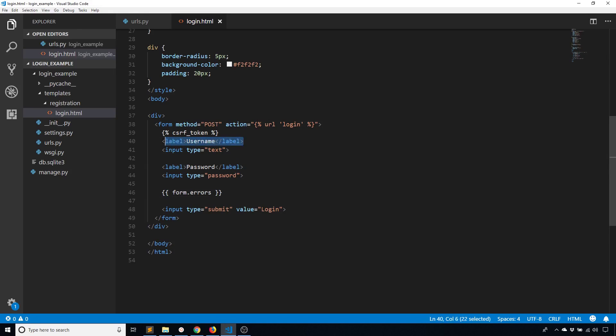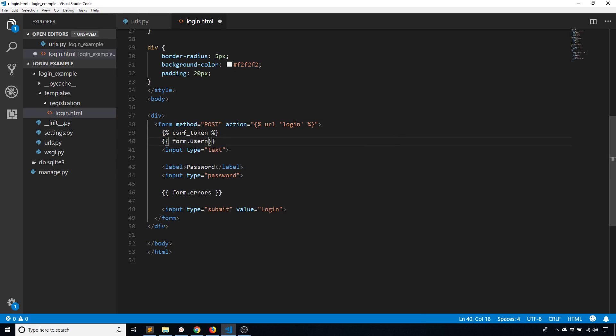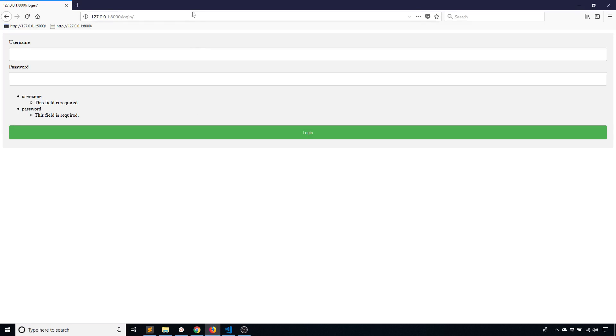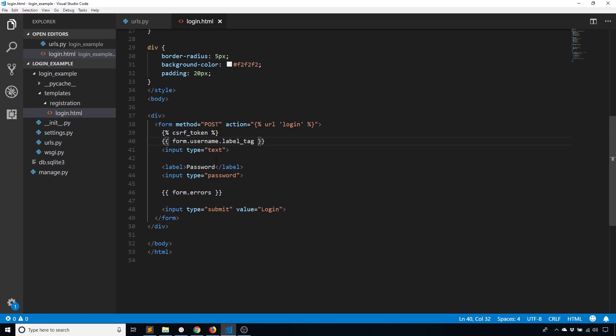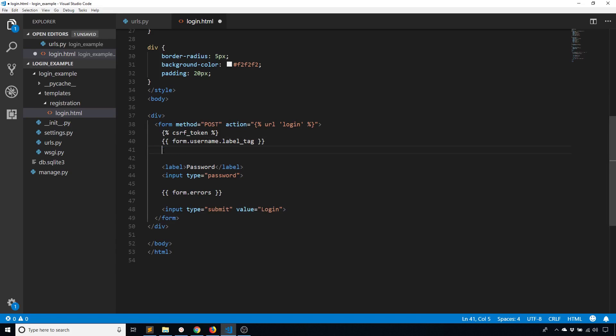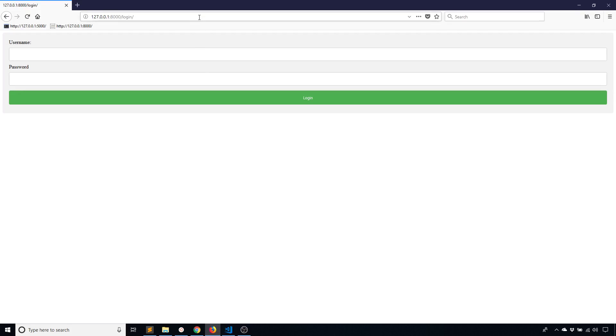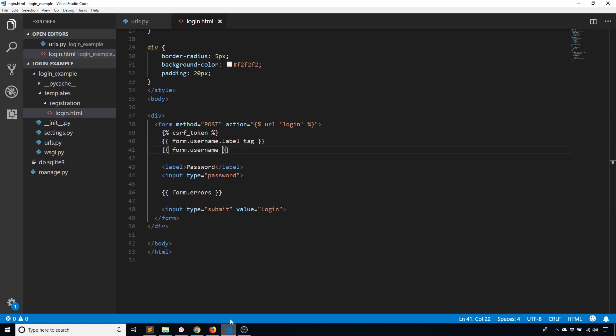So now what I need to do is I need to make sure that I am using the correct fields that are given to me in this template. So I can replace, for example, username with form.username.label_tag. And if I do that, let's see if anything changes. The only thing that changes is it adds a little colon for me. If I remove this text and I replace it with form.username, that will give me the username field. So the input is going to look exactly the same because it's a basic text input.